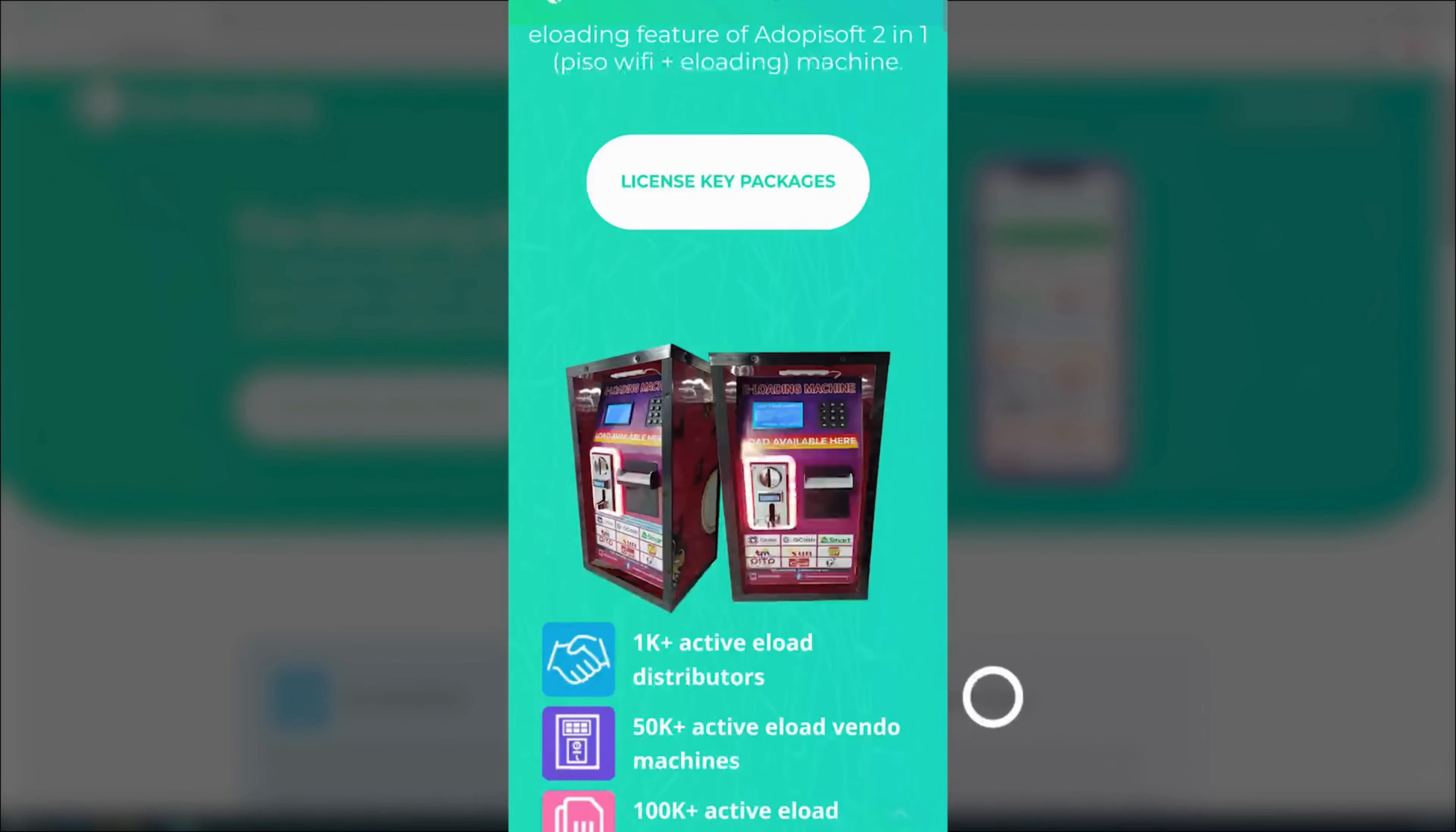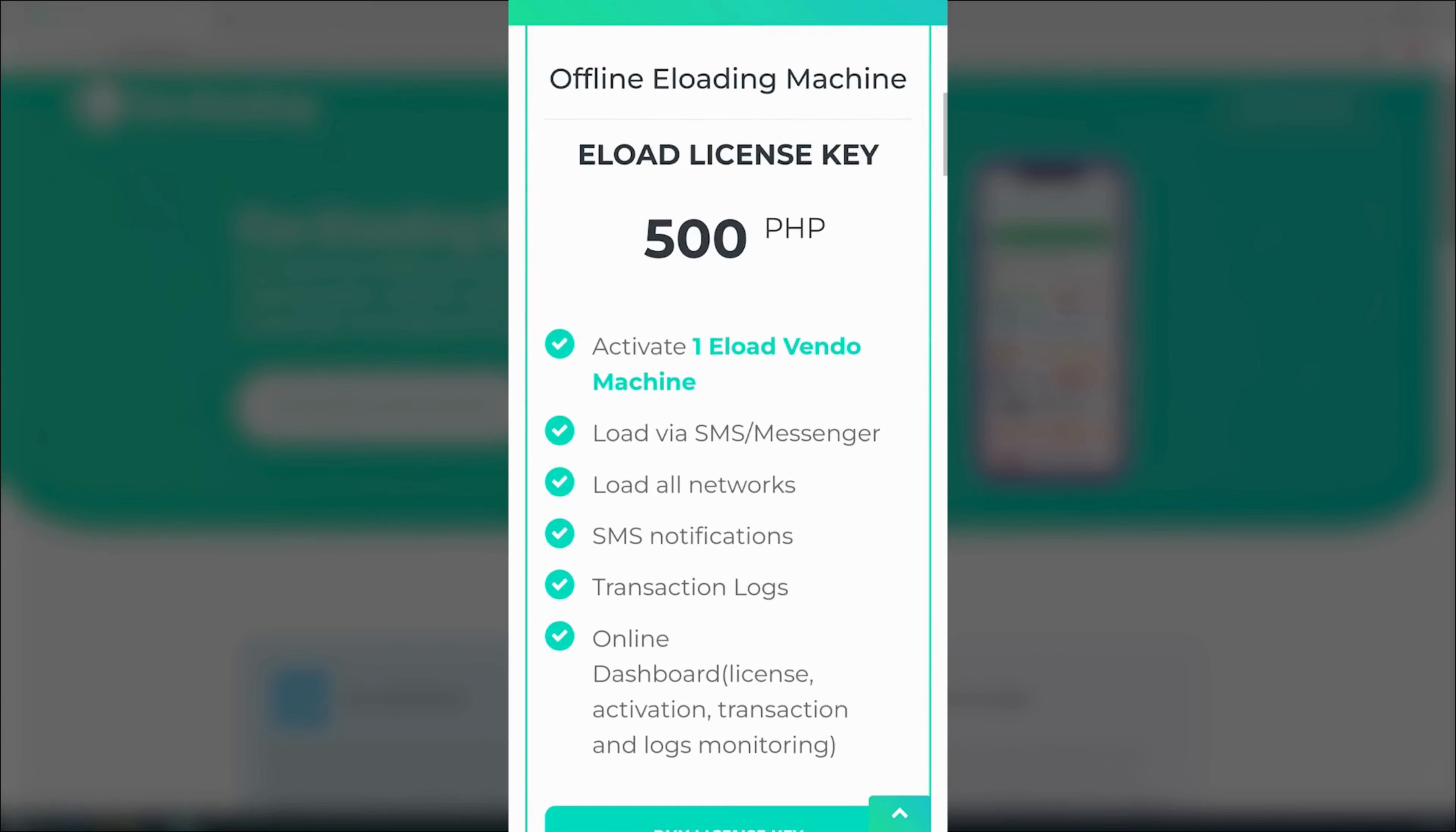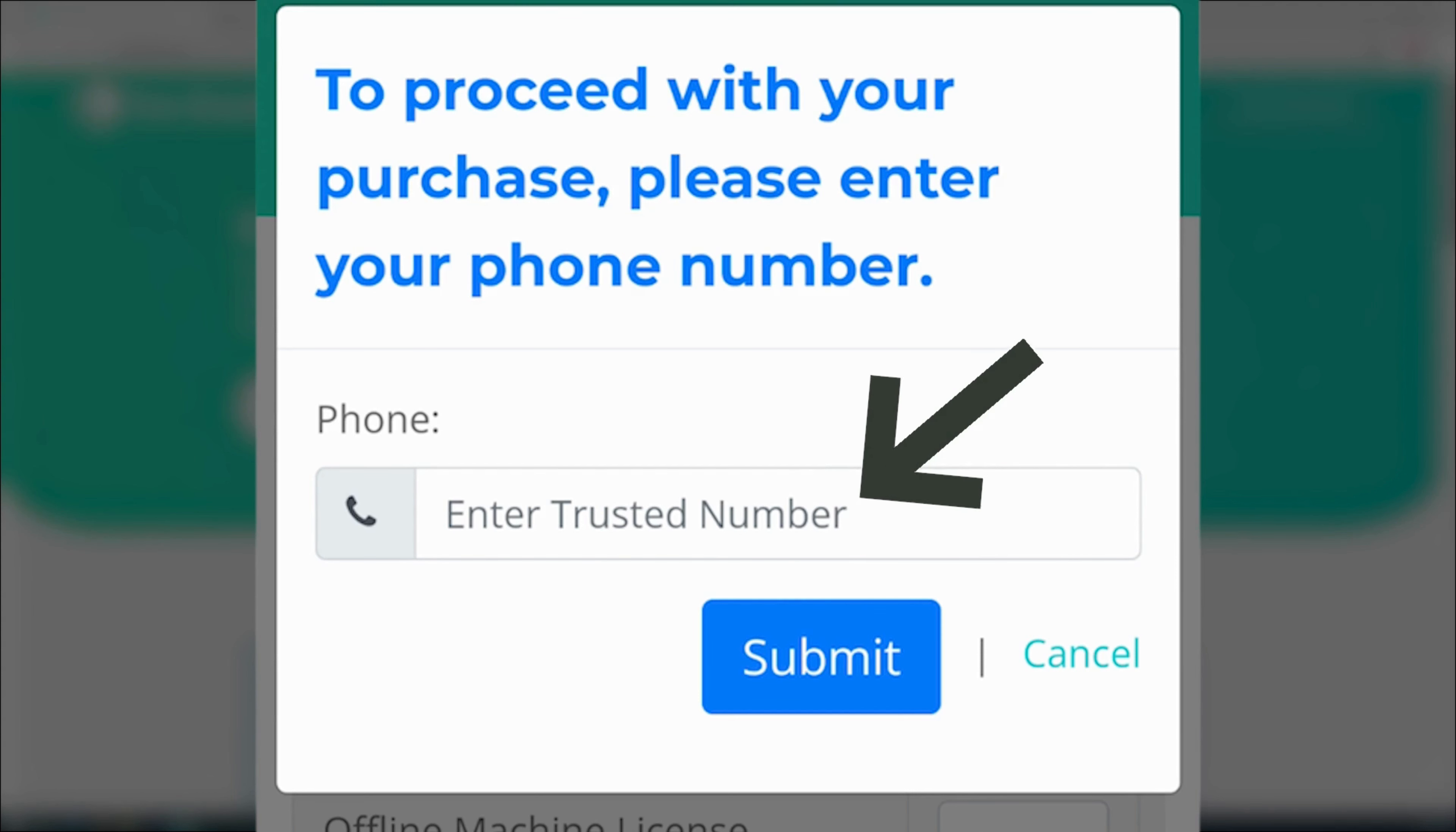Afterward, scroll down to find the eLoad license packages and then click by license key. To finish the purchase, input your phone number as the trusted number.